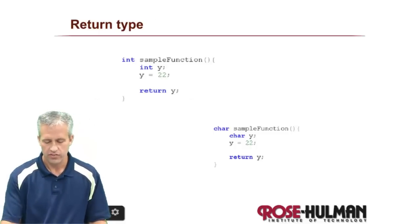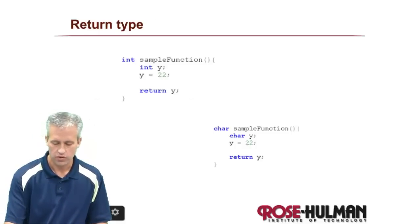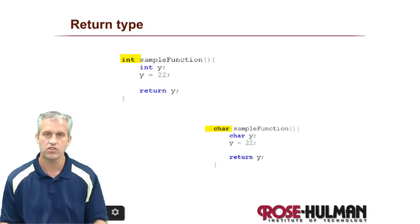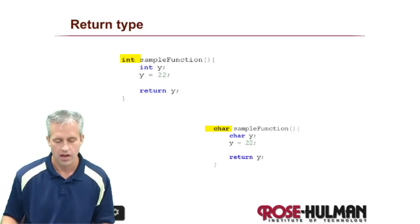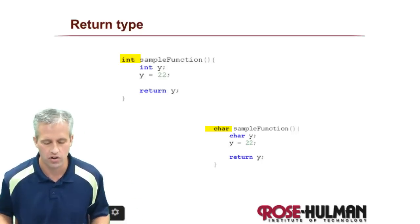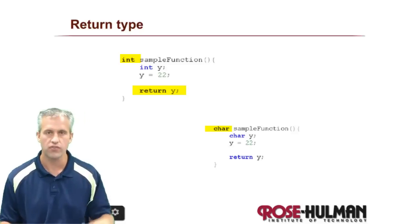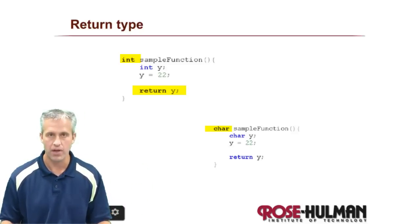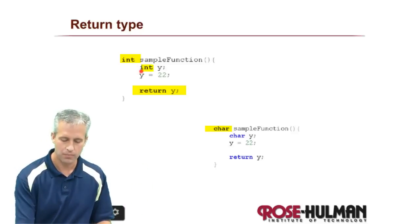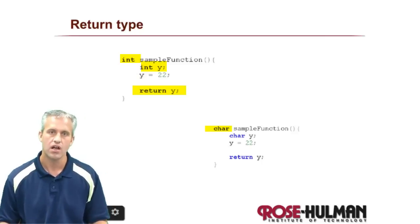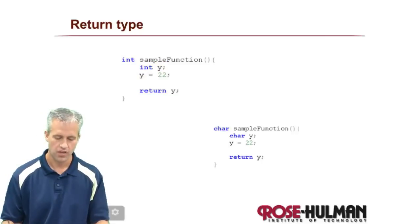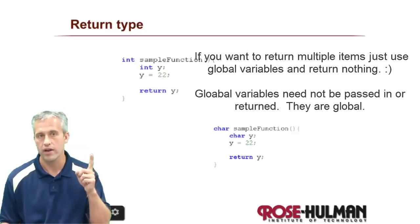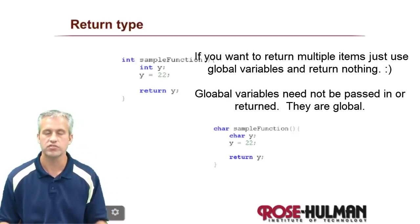The other thing that you need to know about functions is that they can return things. The return type is always listed to the left of the function. So you say what type it's going to return. And then at some point in the function itself, you say return y. And y better be matching the type that you said you were going to return. So that's kind of how returns work.